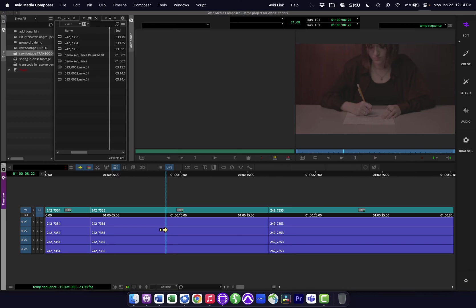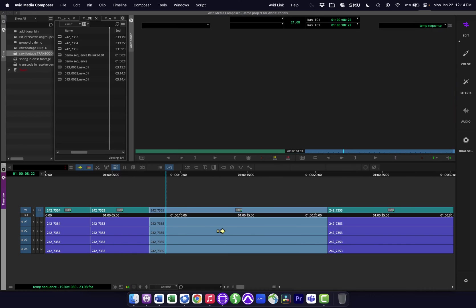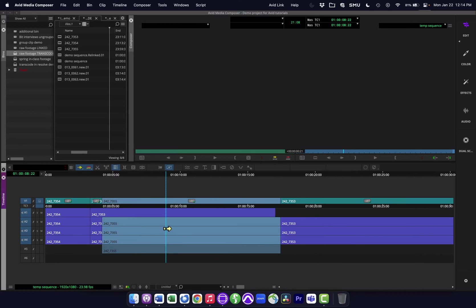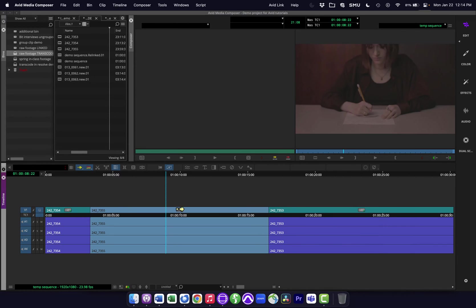If I turn one of those on, now when I click, you'll see it highlights a clip. And if I try to drag it, it's dragging that clip instead of just moving the cursor, which is what I wanted to do or moving the playhead as we call it.